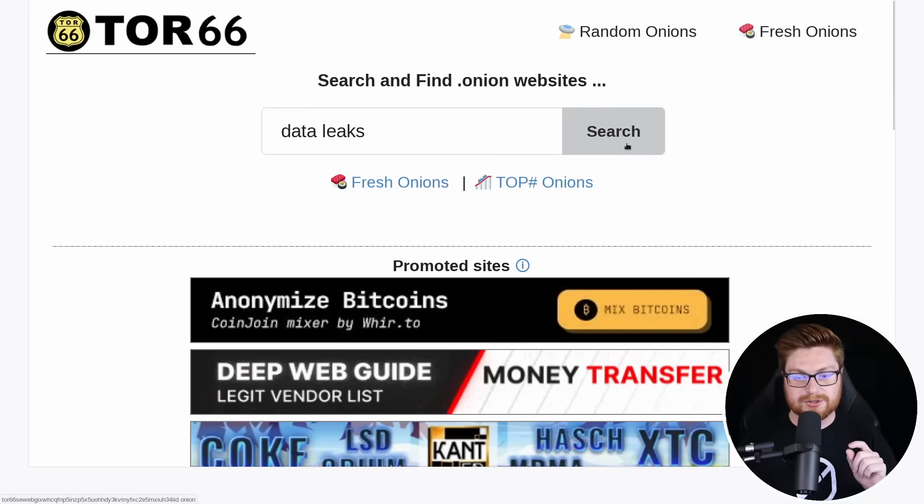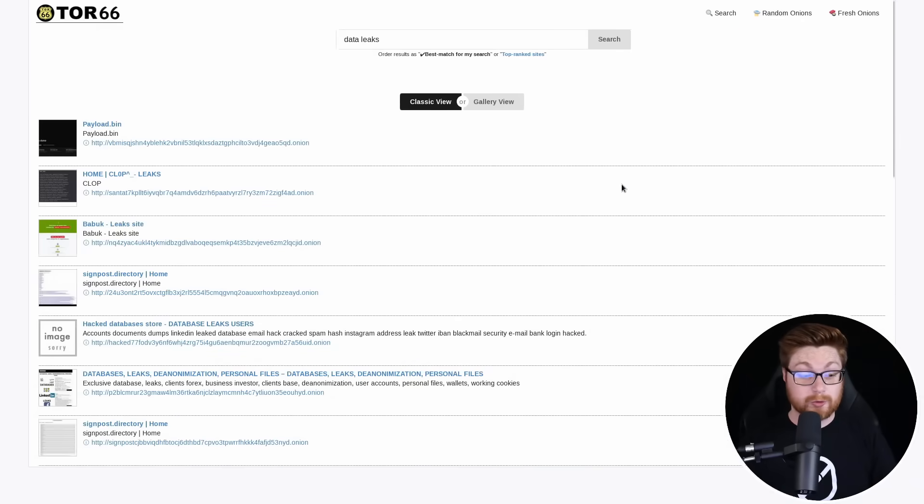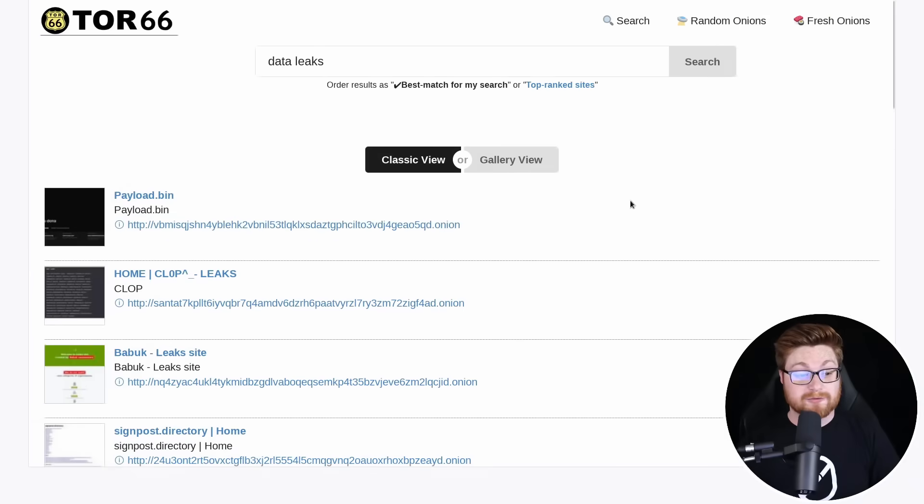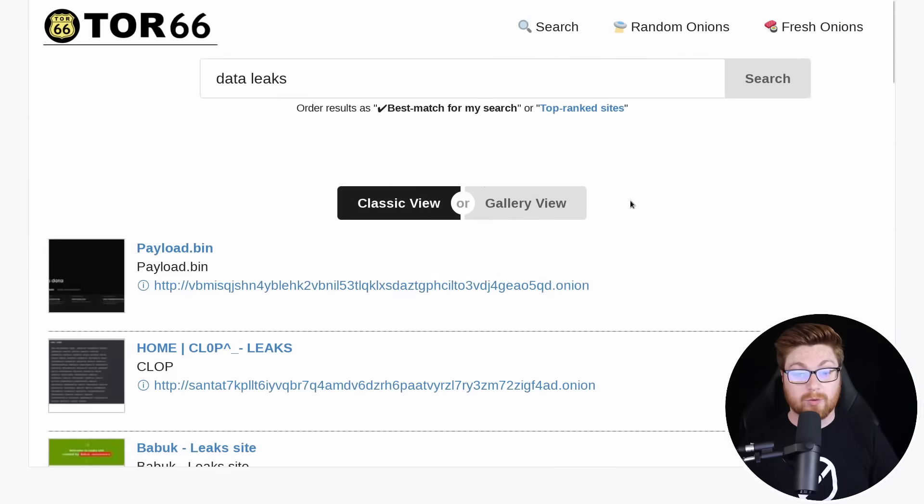If I go ahead and hit search here, note, this is basically Google, right? It's Google for the dark web or one of those other search engines.